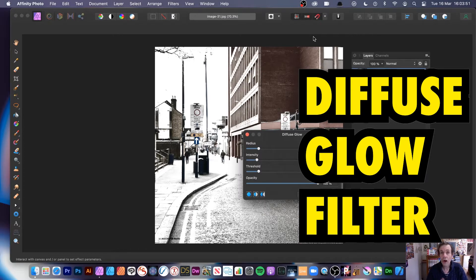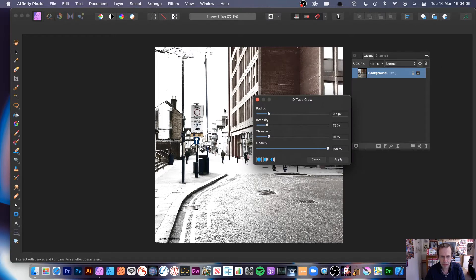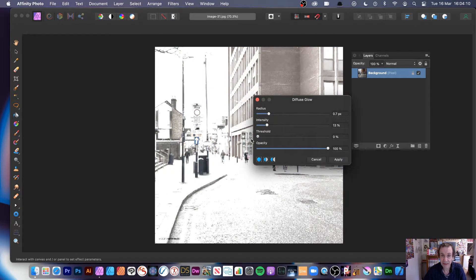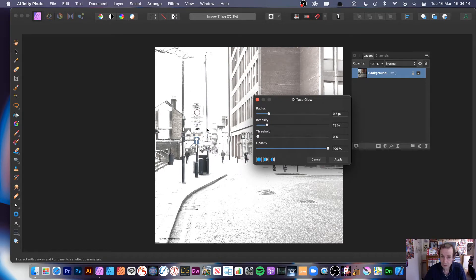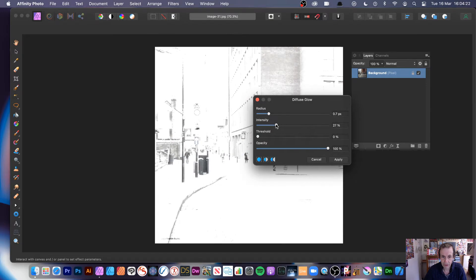Welcome to the Andrew Buckle Video Tutorial on Affinity Photo and the Diffuse Glow. It's a blur filter — you can find it in the blur section. It broadens the highlights, makes everything really dreamy, like it's snowing. It basically blows everything out, so you can create a complete blizzard effect and virtually wipe everything out. If that's your intention, it's quite a useful filter.